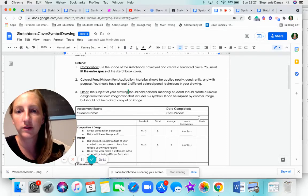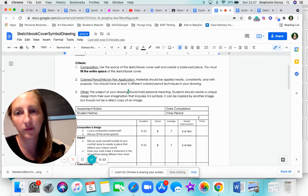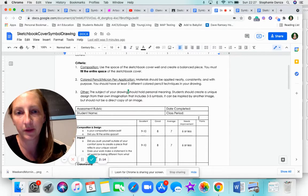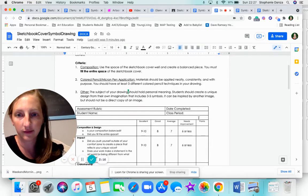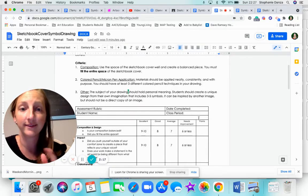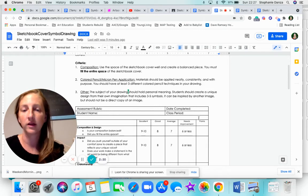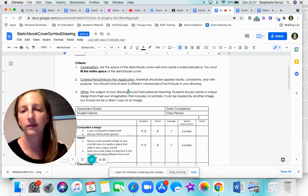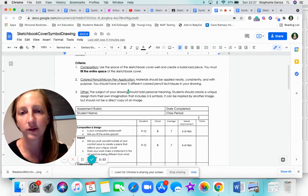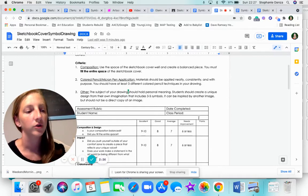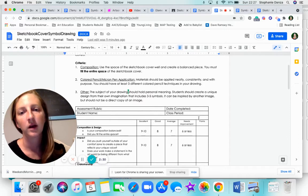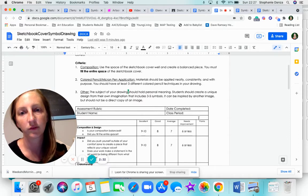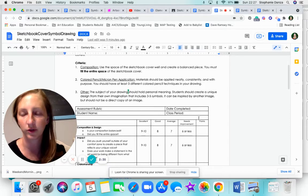Secondly, you need to make sure that you apply the color pencil and micron pen neatly and consistently with purpose. You need to have at least three different color pencil techniques in your drawing. You will learn a few techniques throughout the unit. Pull those three techniques from what you learned and put them on your drawing.